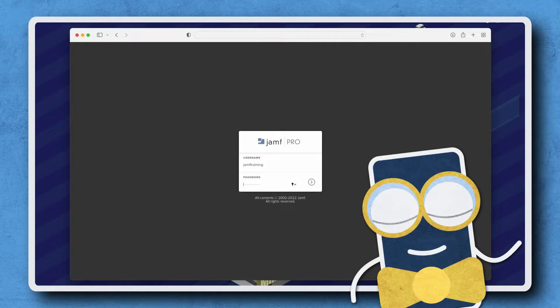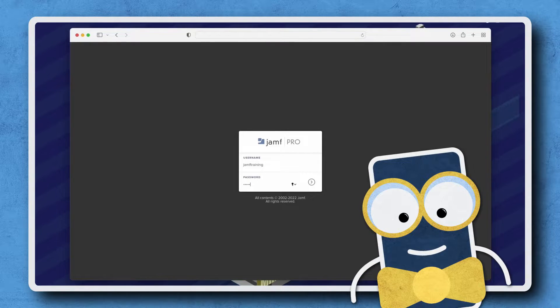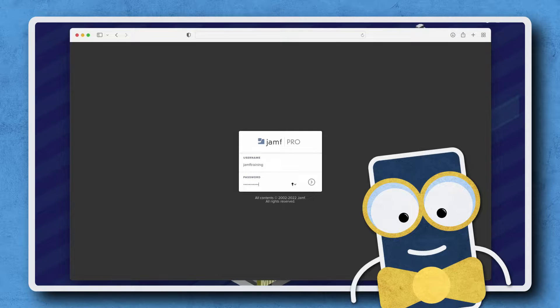Hi there! Let's go through a quick walkthrough of how to renew your Push Certificate in Jamf Pro.